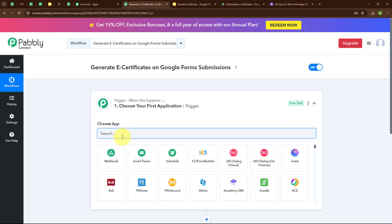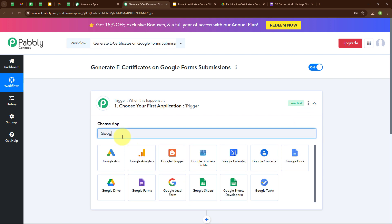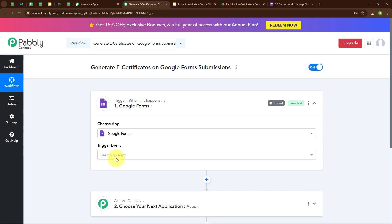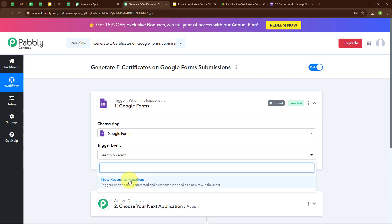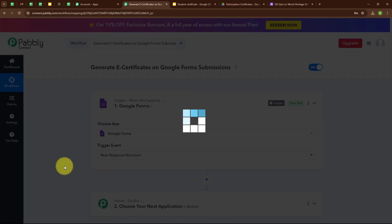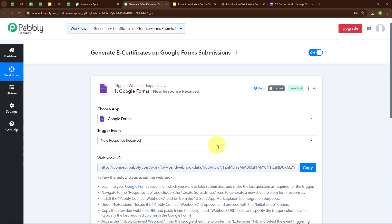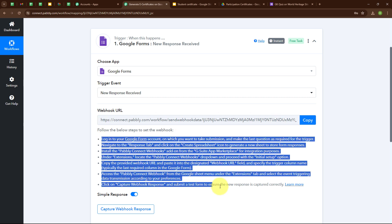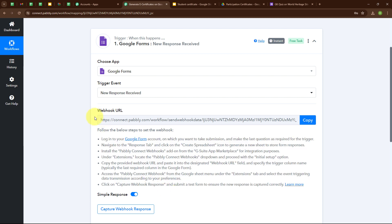Here I am going to select my trigger application as Google Forms, and my trigger event as New Response Received. Here you can see we have received a webhook URL. That means we will use this webhook URL to connect our Google Forms with Pabbly Connect, following the instructions given below.